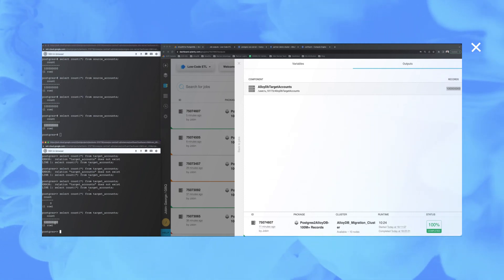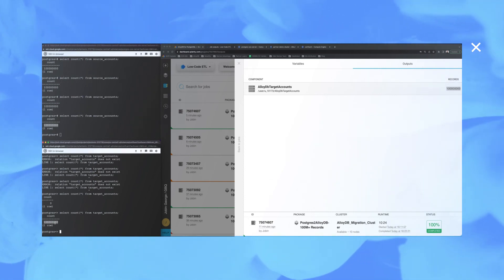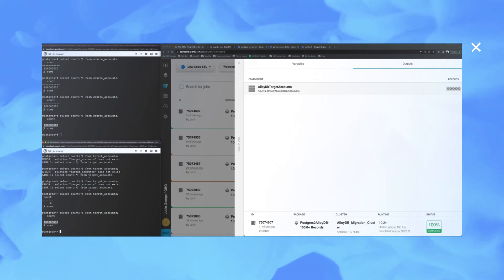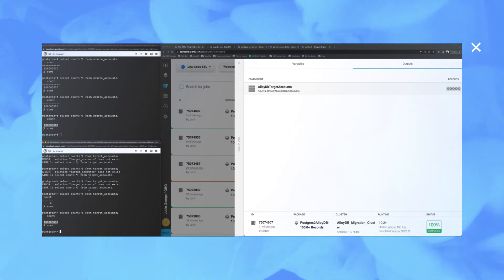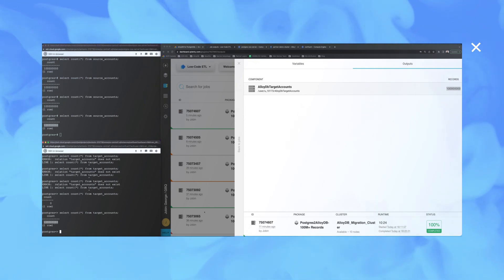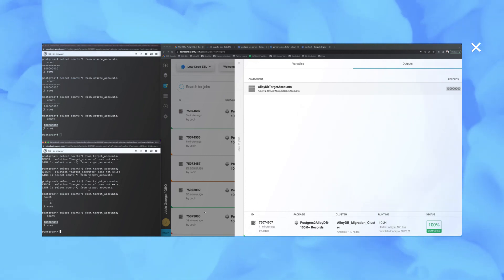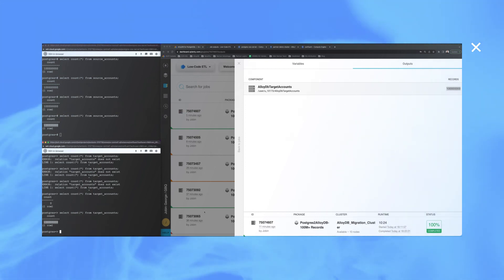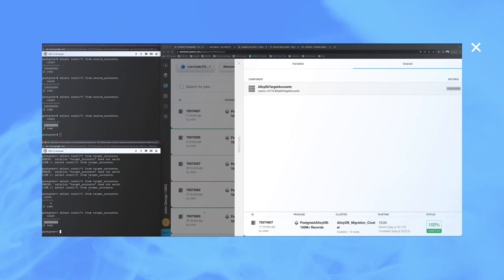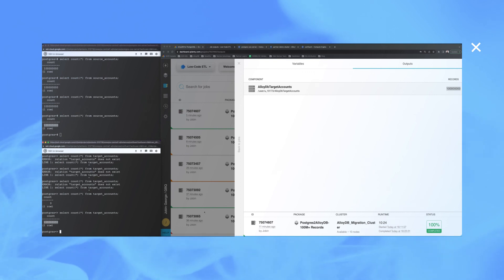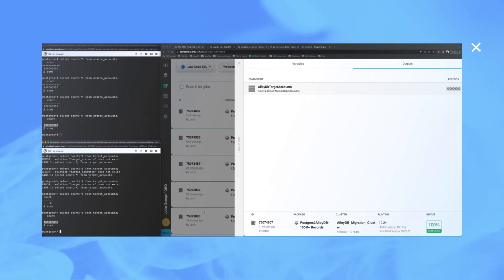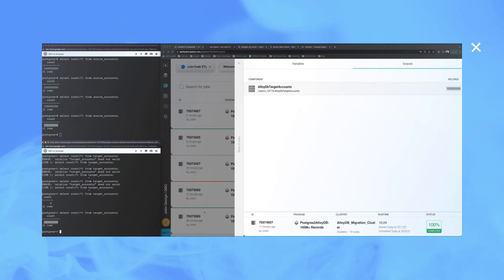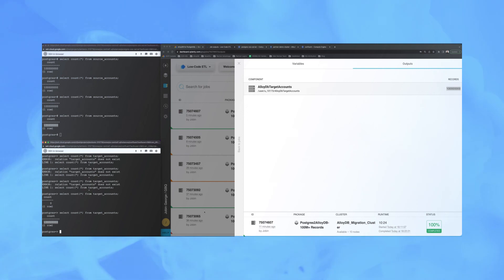As you can see, to sum up, we used Integrate.io ETL in order to migrate data from a legacy Postgres SQL into AlloyDB with very little configuration. You see how easy it is to do the migration with the partner tool. Now you can start your application as needed. Thank you everyone for your attention — I really appreciate your time. Bye.